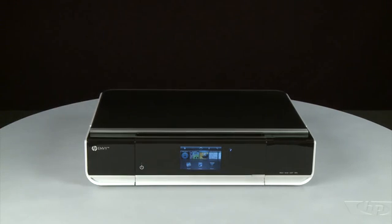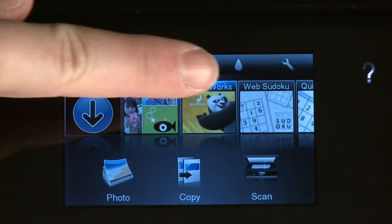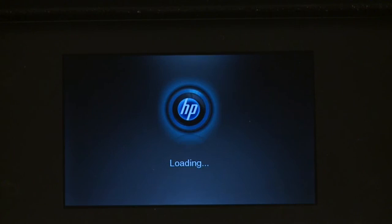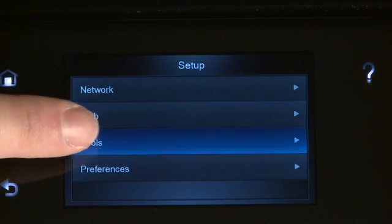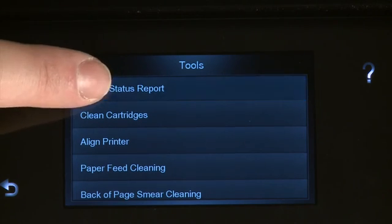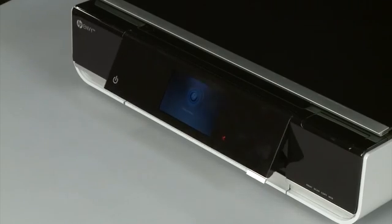On the control panel, touch the setup icon. This icon looks like a small wrench. Then touch Tools. On the Tools menu, touch Printer Status Report. The test page prints.